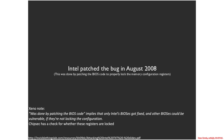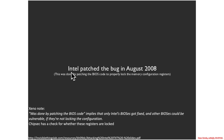The fix was that Intel patched the bug in 2008 by patching the BIOS code to properly lock the memory configuration registers. This attack was against an actual Intel reference developer board, but just because Intel patches their particular BIOS doesn't mean the vulnerability doesn't exist on a whole bunch of other BIOSes from other vendors.